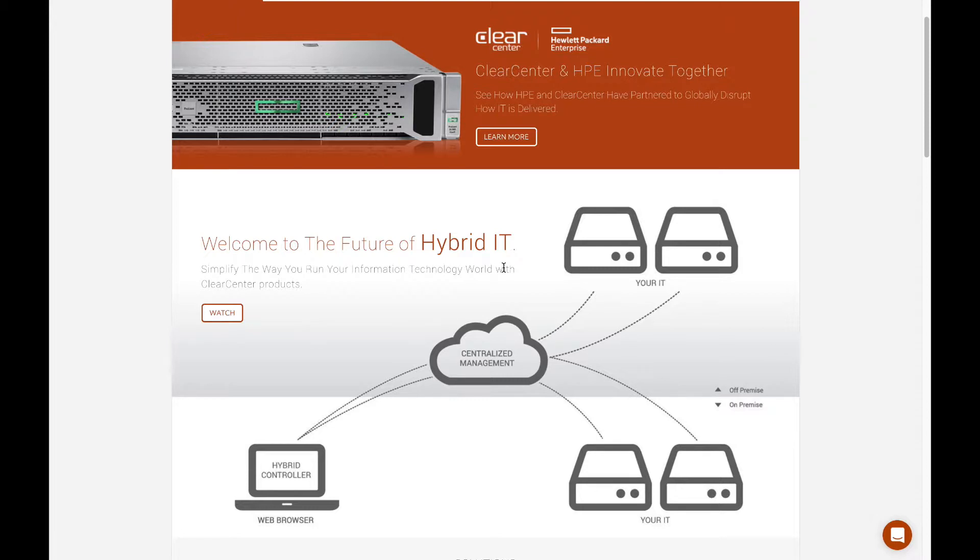A lot of people have asked me what is ClearCenter and how to learn more, so I'm going to show you a tour today and talk about our product sets.